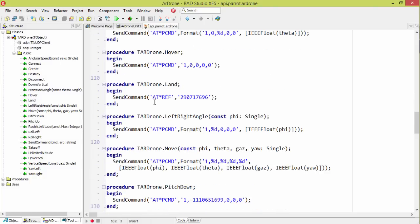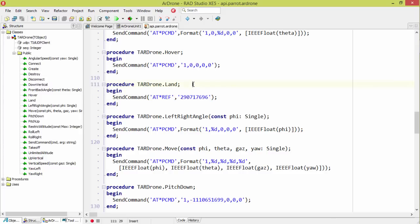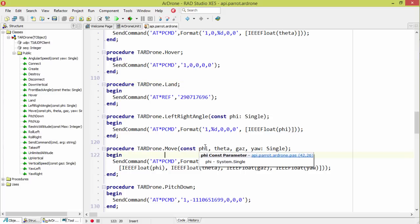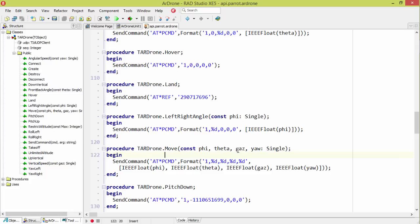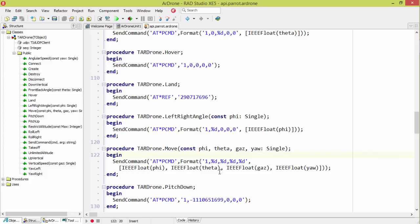So land, like I said, is just like takeoff. It's this command, atref, and then it has this number here. Now, one note about the movement here. These are the, if you consult the documentation, it tells you what all these mean. Phi, theta, gas, and yaw, what they all mean. This is up and down. I can't remember what the rest of them are. But they're floating point numbers. They're singles.